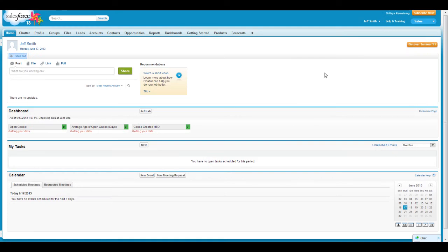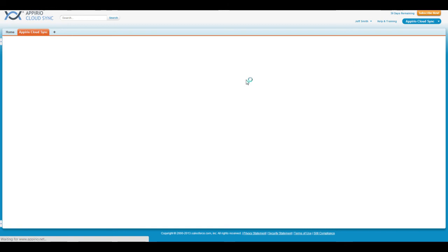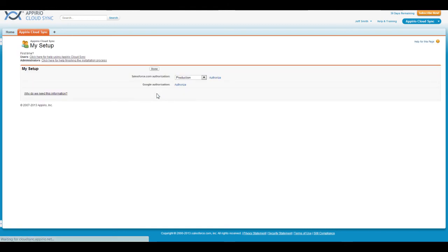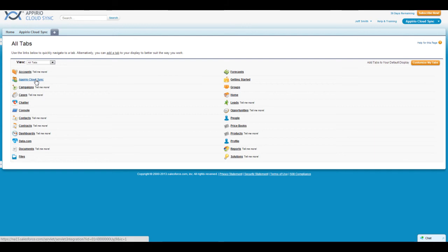You can access Appirio Cloud Sync in two ways, either by clicking on the blue navigation bubble in the upper right-hand corner, selecting Appirio Cloud Sync and then clicking on the Appirio Cloud Sync tab, or by clicking on the plus symbol in the Application tab and selecting Appirio Cloud Sync.